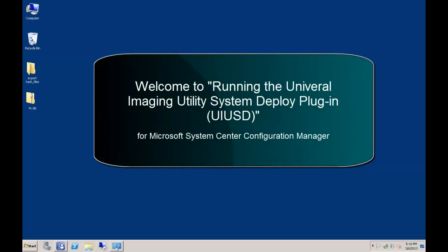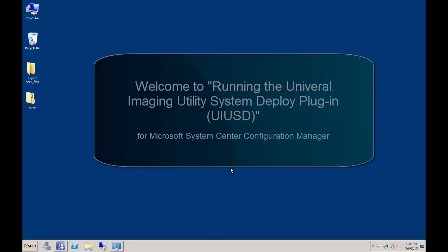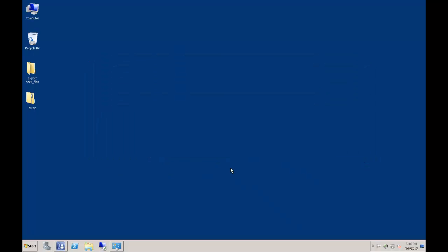Welcome to another installment of the UIU How-To. I'm Support Specialist Jason Stewart, and in this video we will be walking through the control panel features, as well as showing you an overview of the Universal Imaging Utility System Deploy plugin for SCCM and how it integrates into your task sequence.